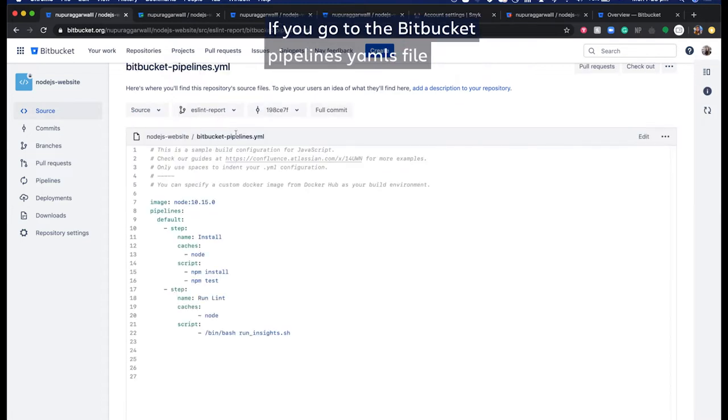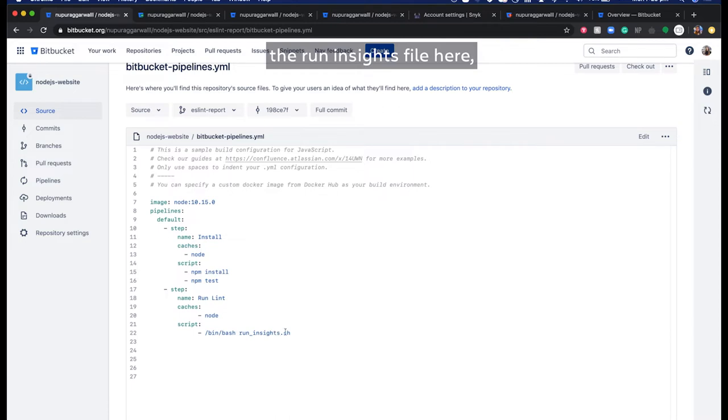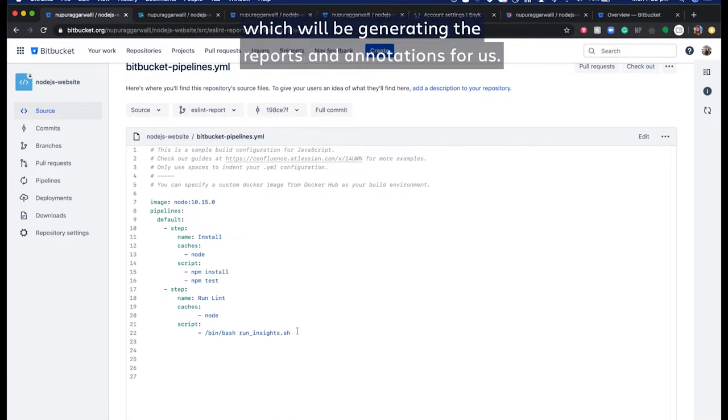If you go to the Bitbucket pipeline's YAML file, you'll see that I have referenced the Run Insights file here, which will be generating the reports and annotations for us.